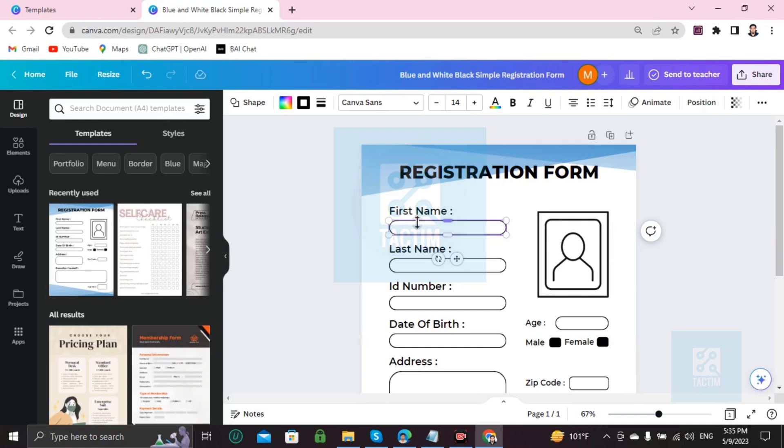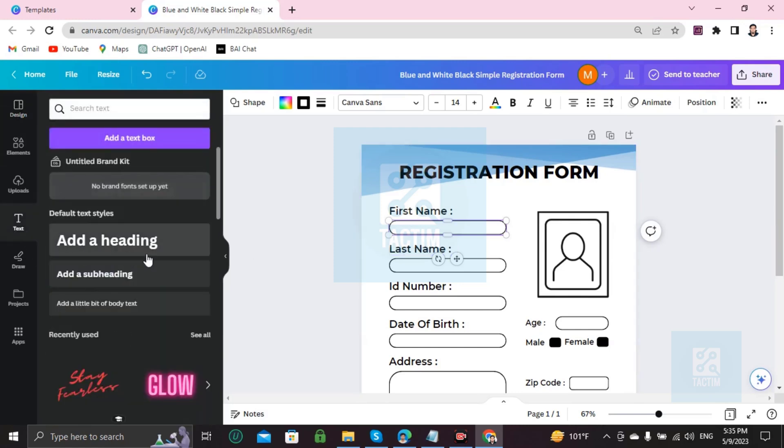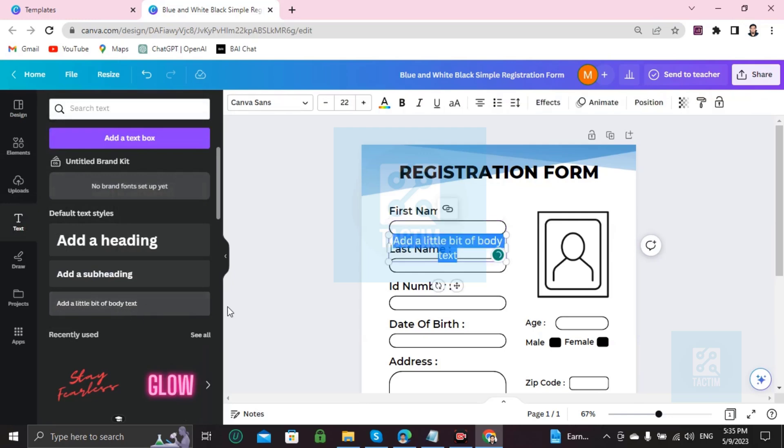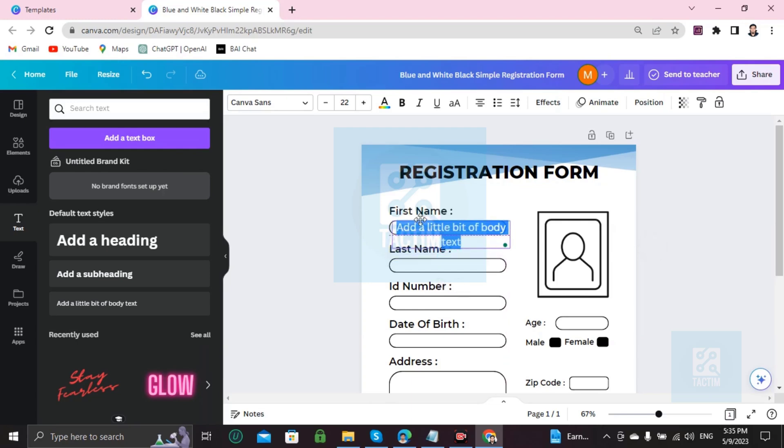You can see here 'Add a little bit of body text.' Click on this and it will appear here like this, and you have to drag it and align it with the frame.